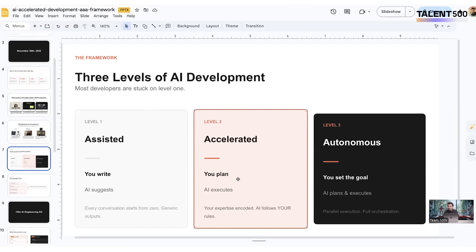You can come up with the plan and use this plan that you've generated in level one. So we use level one to generate the plan, put this into Lovable, which was level two where AI starts executing things and we saw the output.